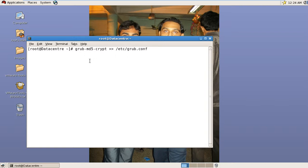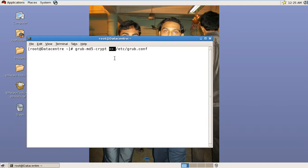The command is grub-md5-crypt and redirect the output to /etc/grub.conf file. Mind it, you have to redirect or append the output. If you use a single arrow here, the output will replace all the content of /etc/grub.conf file.